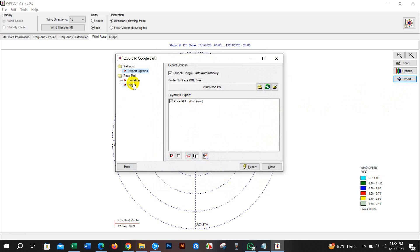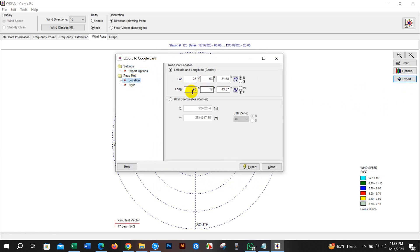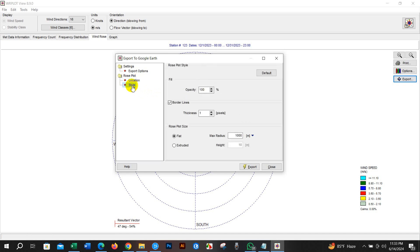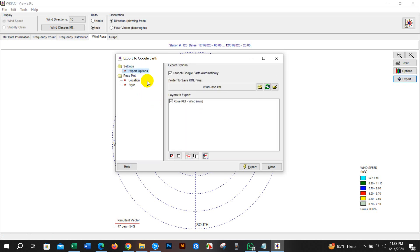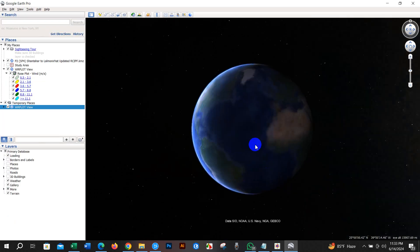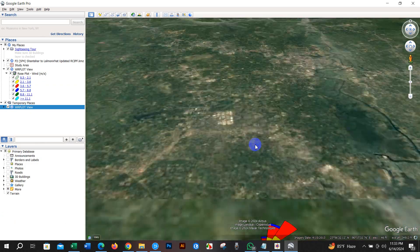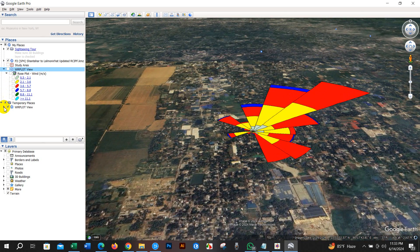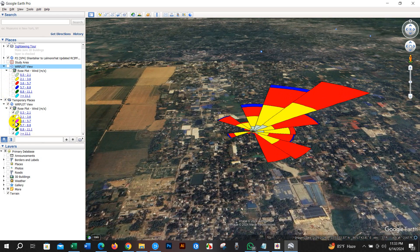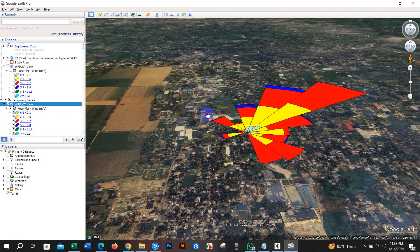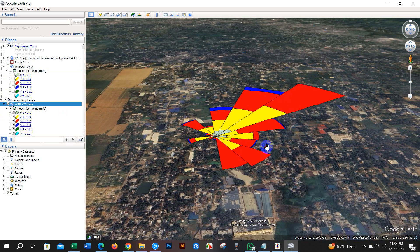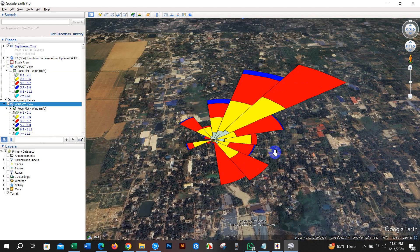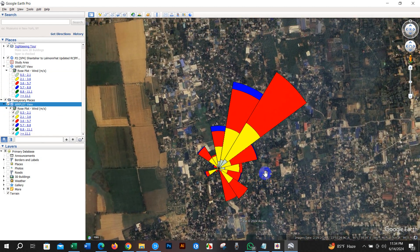You can export the data as a KMZ file. Before that, you have to check the location coordinates. Under Export Options, you will find a folder to save KML files. Just click Export and you will get your WR Plot view as a KMZ. You can see the WR Plot view — your windrose diagram — and the blowing-to orientation.